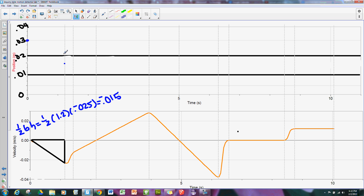I'm increasing in slope in the negative direction, which means getting steeper. So I'm going to start with a gentle slope and then curve to a steeper slope, ending on the point right here.